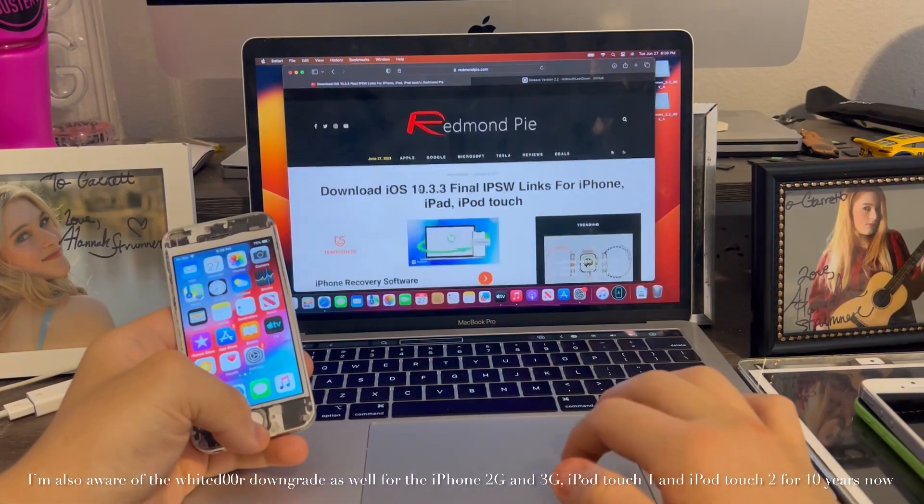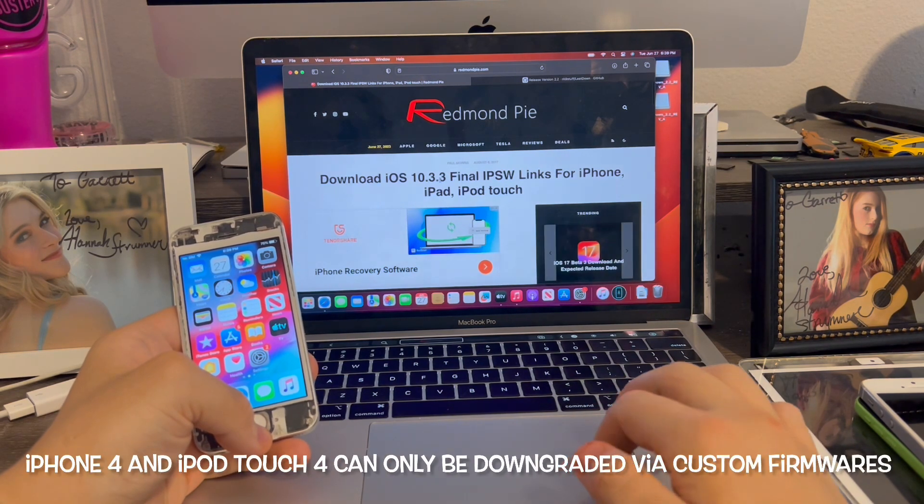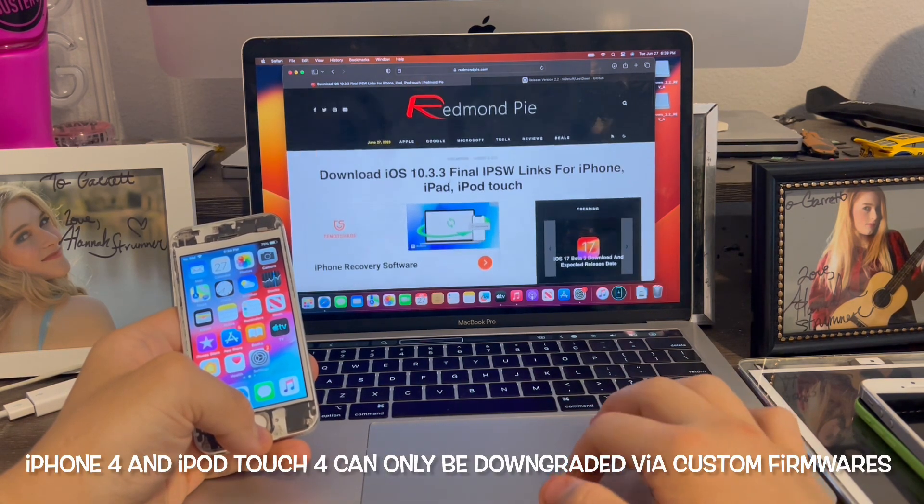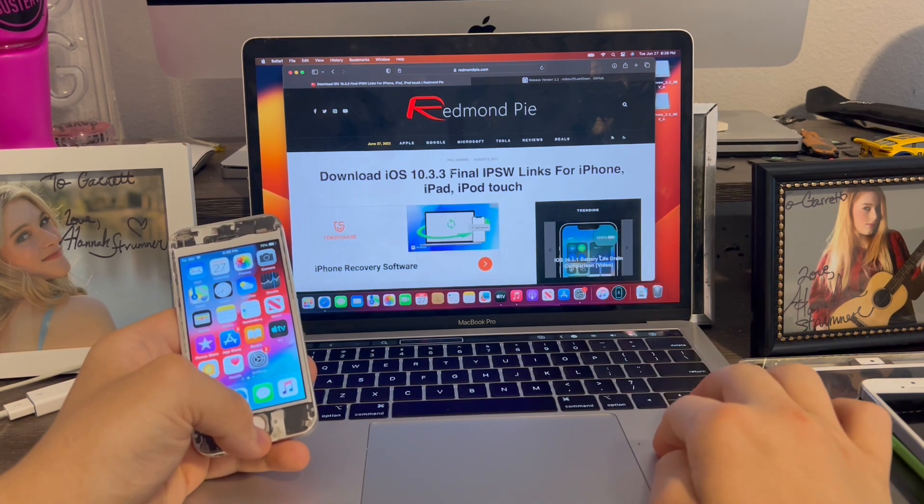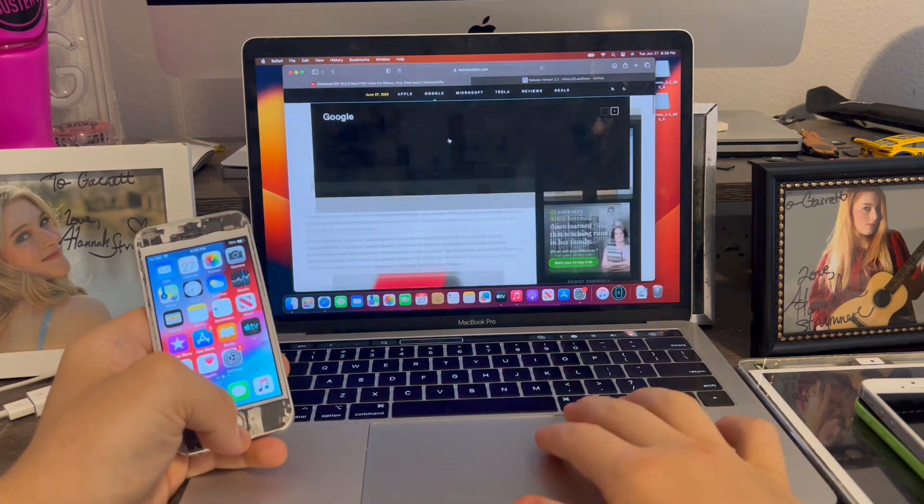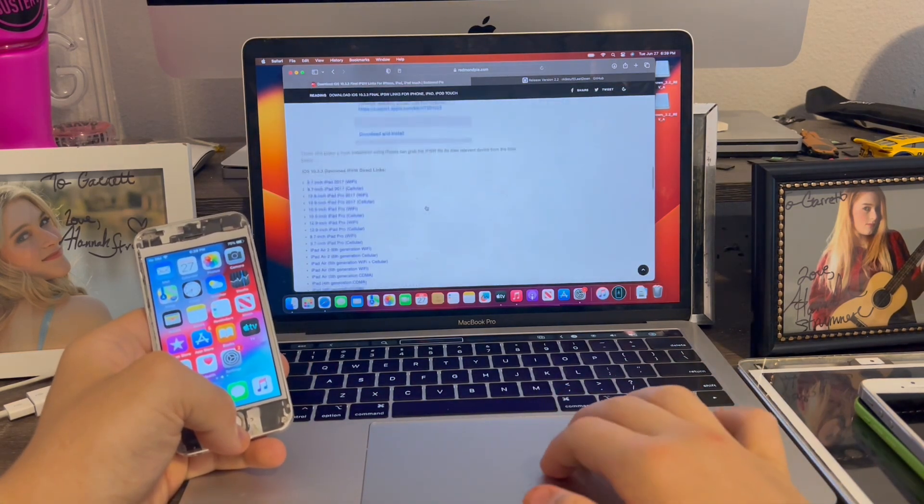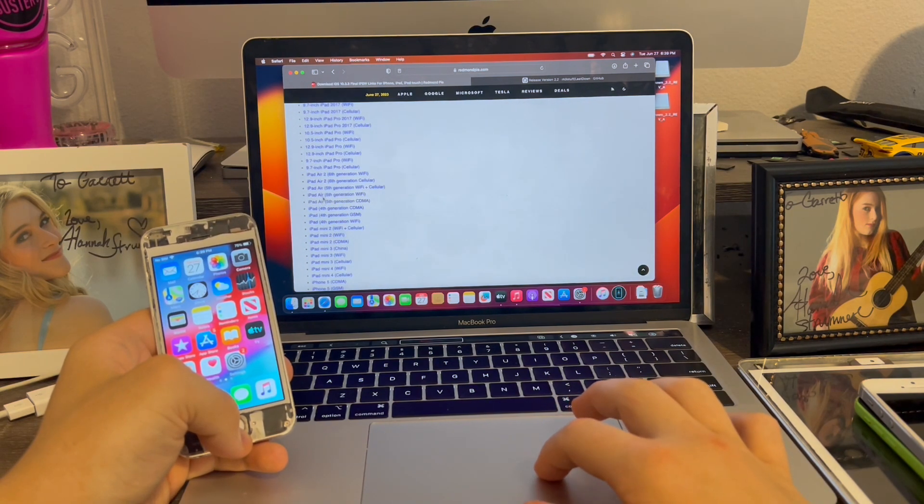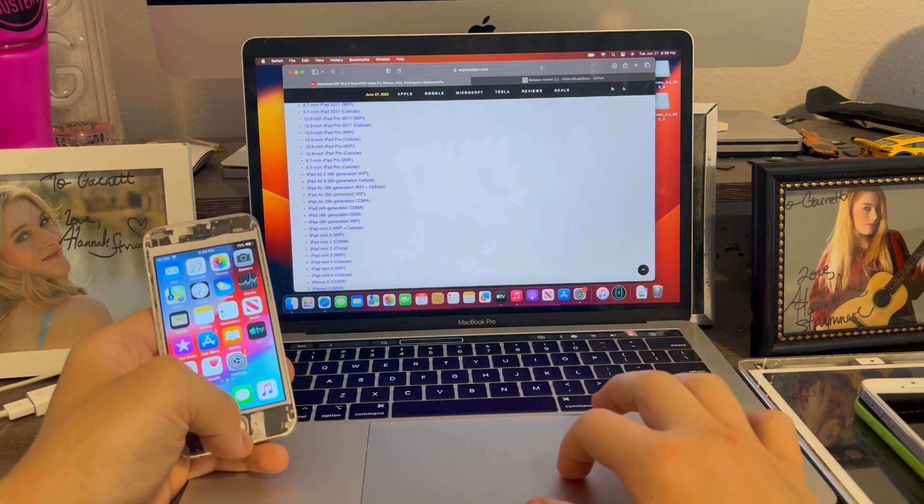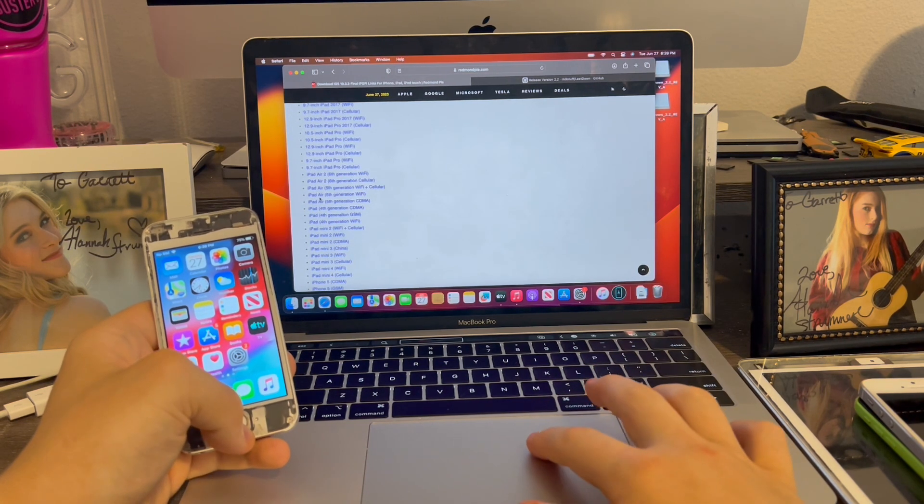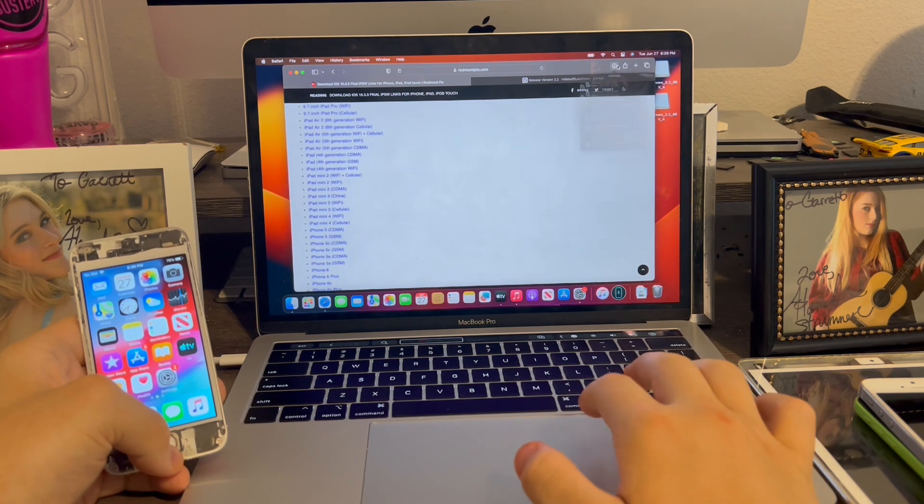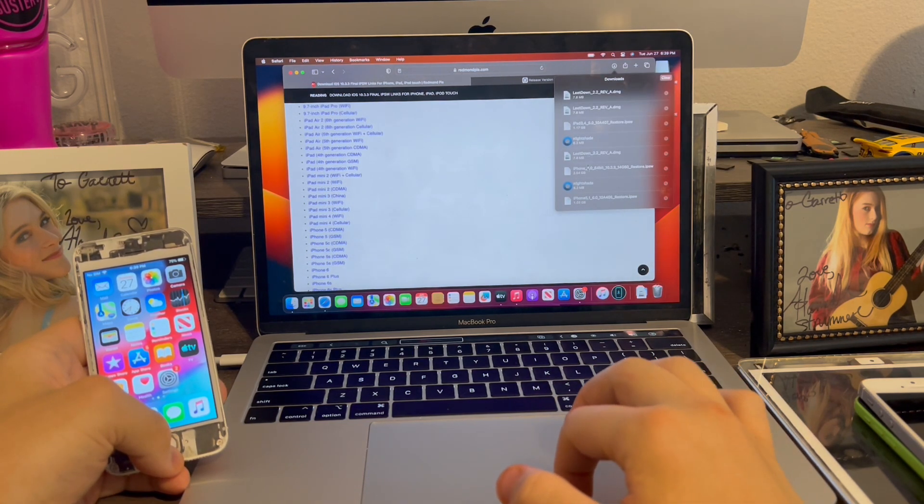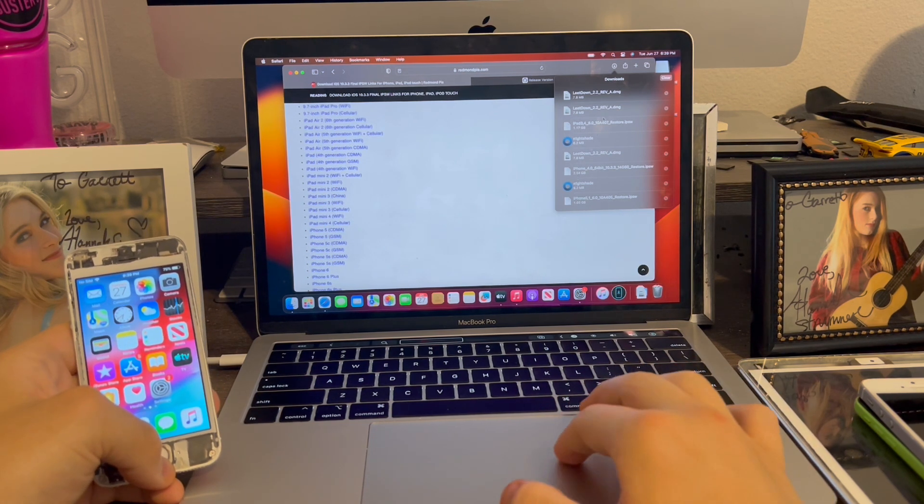So what you're going to do is go to Redmond Pi and download the 10.3.3 file. If you go to IPSW.me and try to download it from there, it'll give you a couple megabyte file rather than a full gigabytes like it's supposed to be. So go down to the bottom, and the iPad Air 1 is considered the 5th gen iPad. We're going to click 5S GSM, which I've already downloaded here. Right here. 2.54 gigabytes.